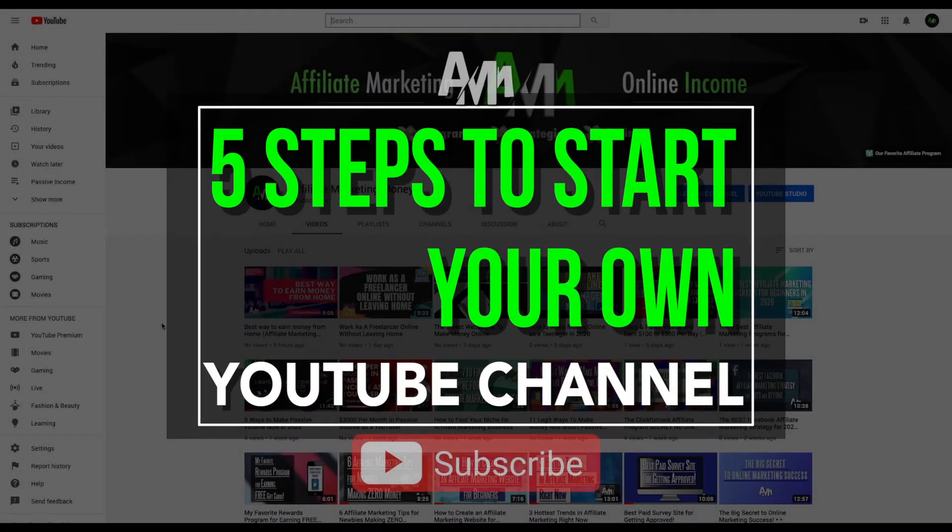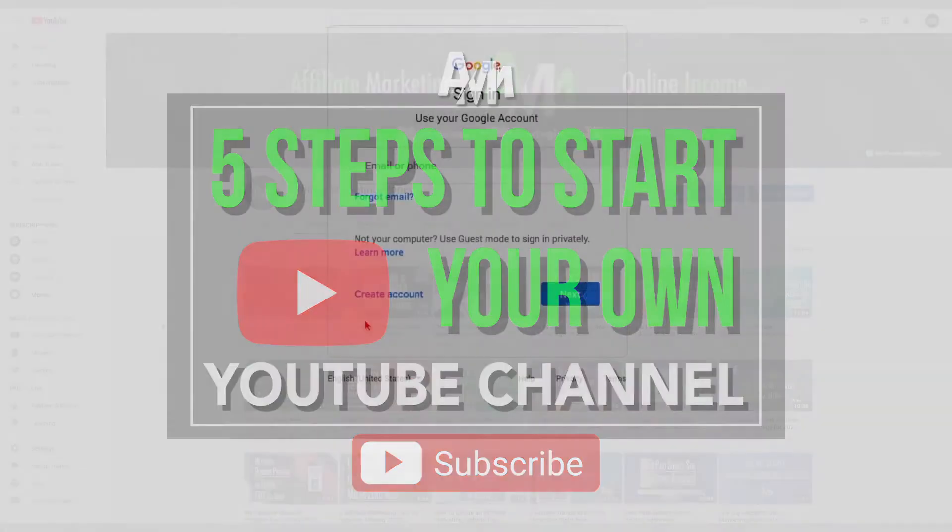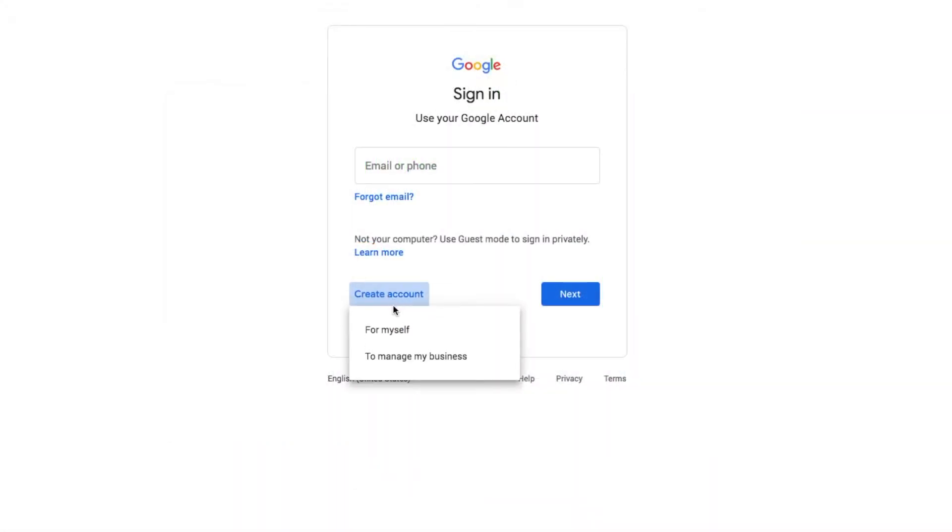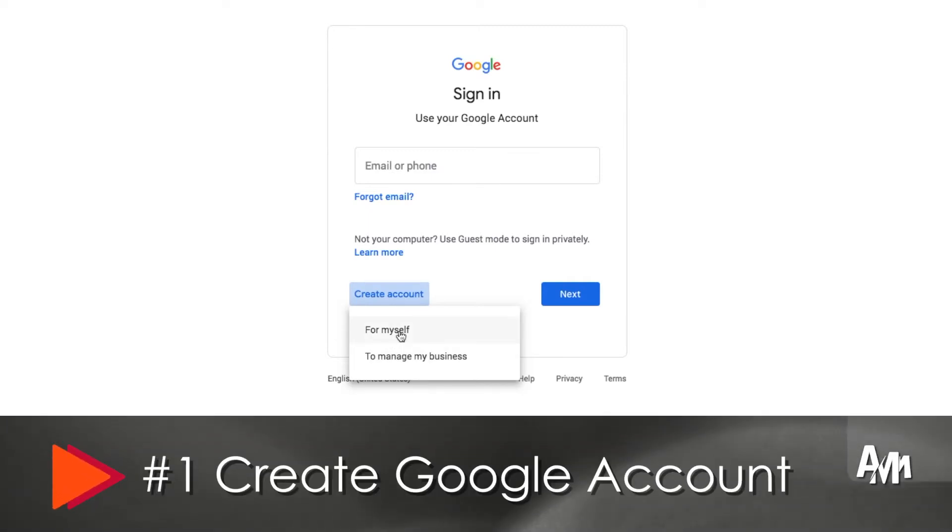Hello and welcome back to another video from Affiliate Marketing Money. Today we're going to talk about how to start your own YouTube channel. Five easy steps to start your own YouTube channel. You follow these five easy steps and you'll have a channel of your own.